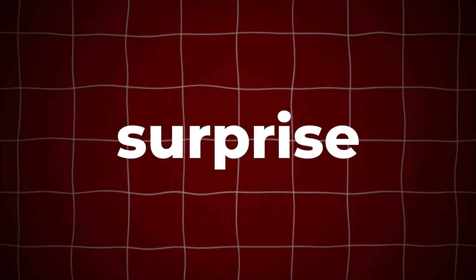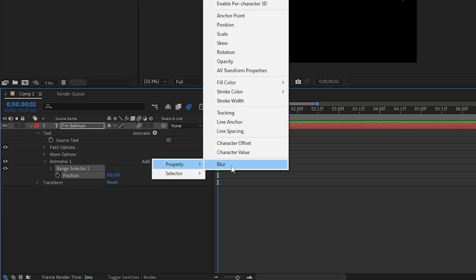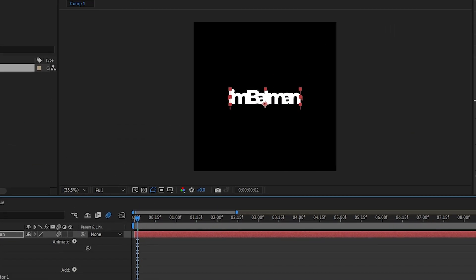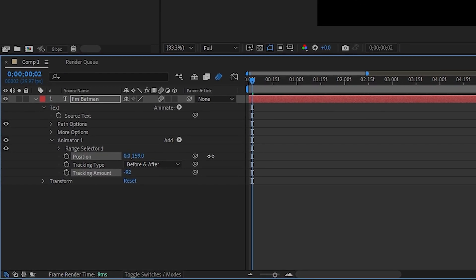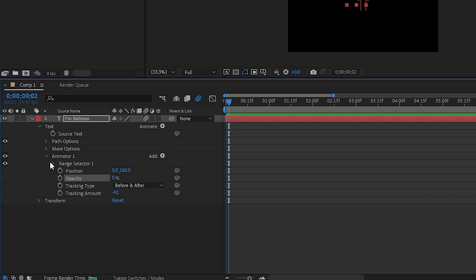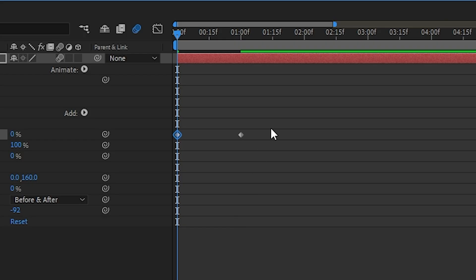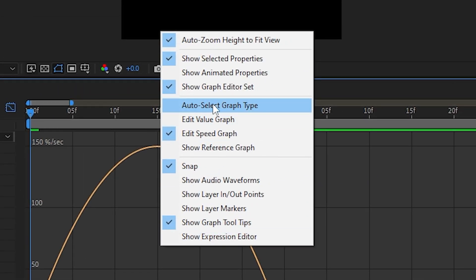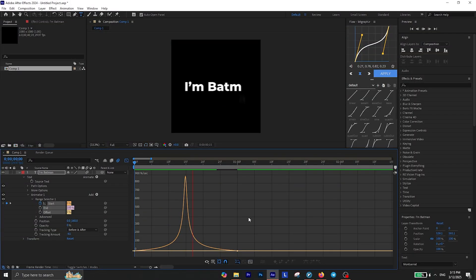The next one looks like this, which I think is called the Reveal text animation. To create this, first add a Position animator and inside this animator add Tracking as well. Then decrease the tracking value until all the characters overlap together. Next, increase the position value to move the text downward slightly and you also need to add an Opacity animator inside this animator and change the value to 0%. Under the range selector, add a keyframe for Start, then move a few frames forward in the timeline and change the Start value to 100%. Then select these two keyframes and press F9 to Easy Ease them. Then open the Graph Editor and make sure you are on the Edit Speed Graph, not Edit Value Graph. Then create a curve like this. Now check it back and there you have it.